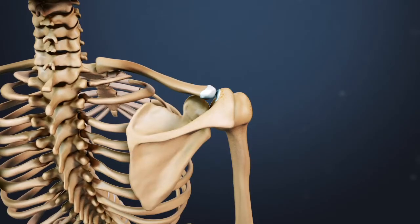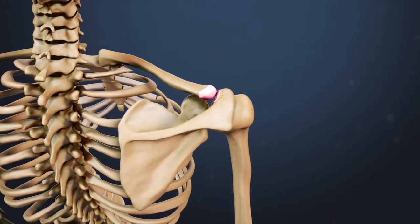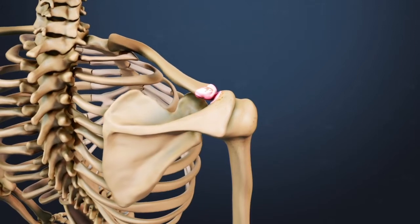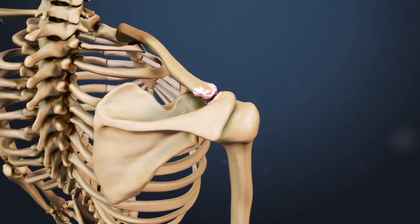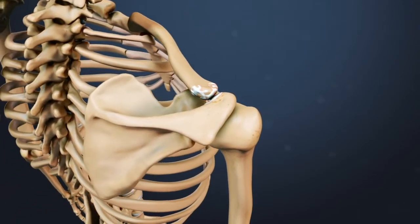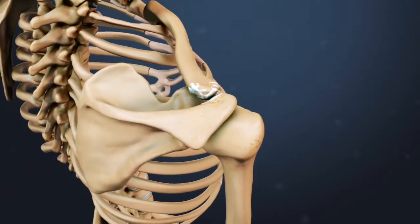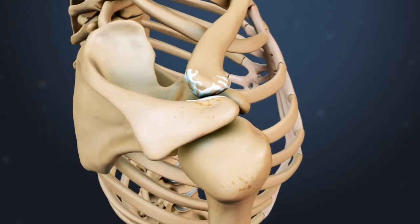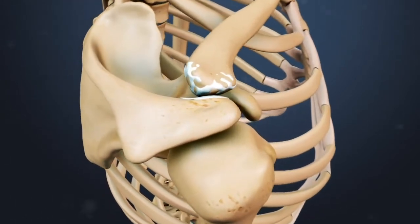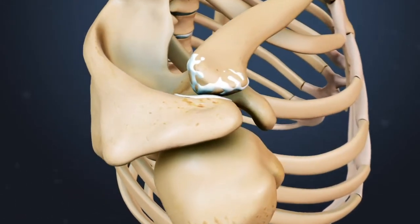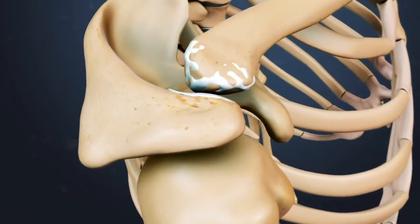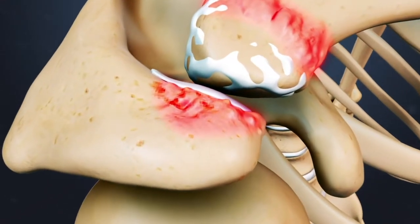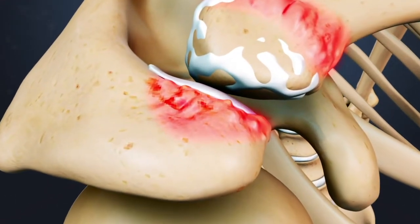As the inflamed cartilage in the AC joint degenerates, the space that normally exists between the acromion and the end of the clavicle narrows or disappears completely, and the bones begin to grind against each other. Osteophytes may then form on the two bones, which can create even more friction in the joint.